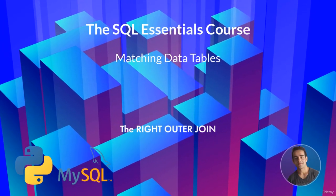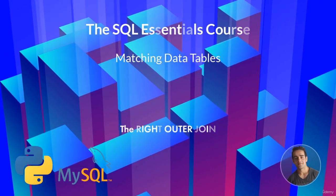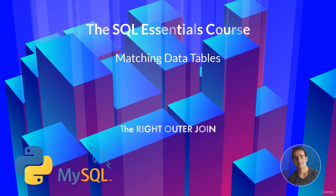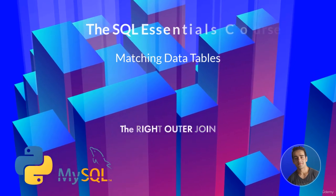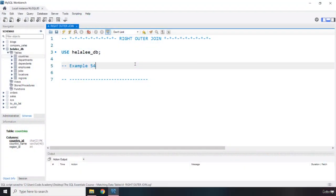Hi everyone, in this lecture we're going to talk about the right outer join. The right outer join is the complete opposite of the left outer join, so we have two tables left and right, we have some data in the right table,